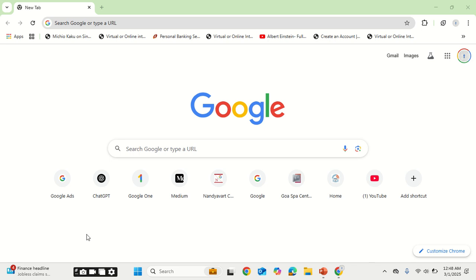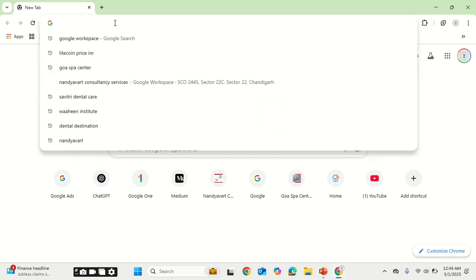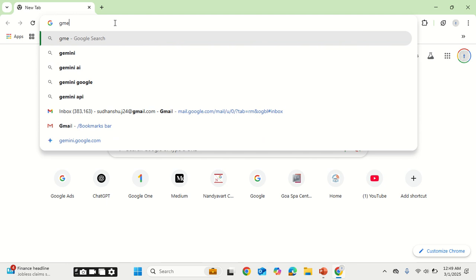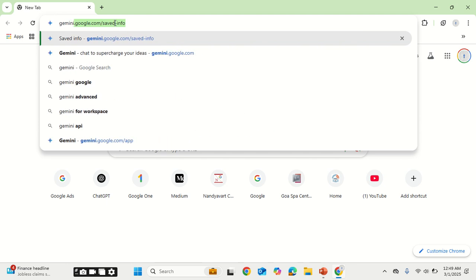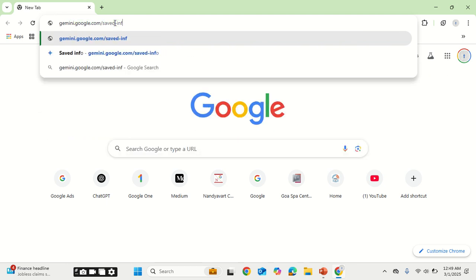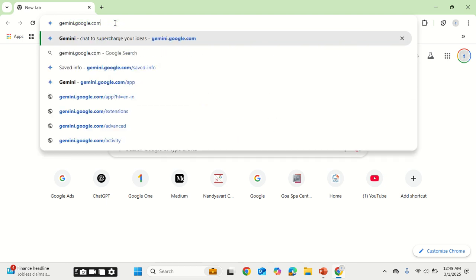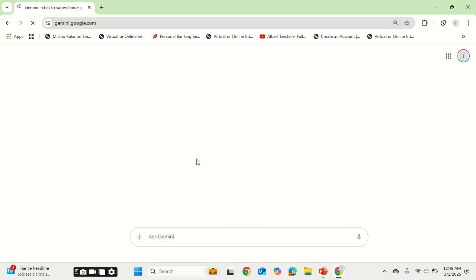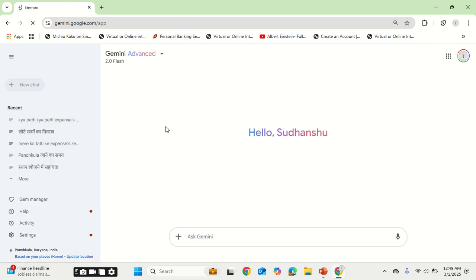Hello, good day from Sudhanshu. In this video I will showcase a new feature that is Saved Info, introduced by Google for Gemini. First of all, go to gemini.google.com. I am typing this URL in the description for you to directly go and click on it.